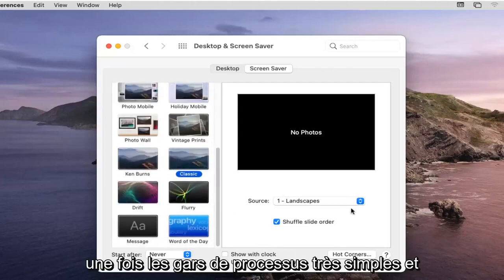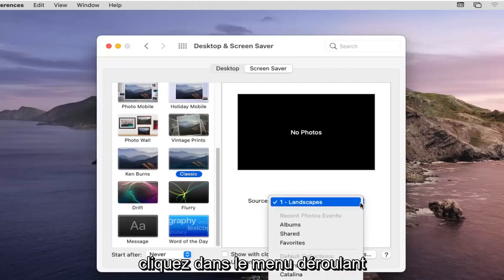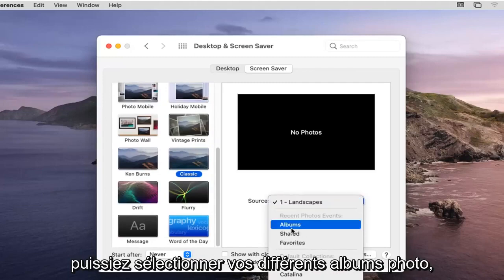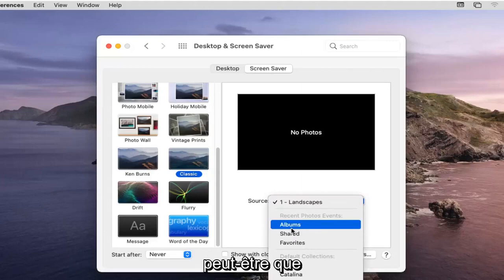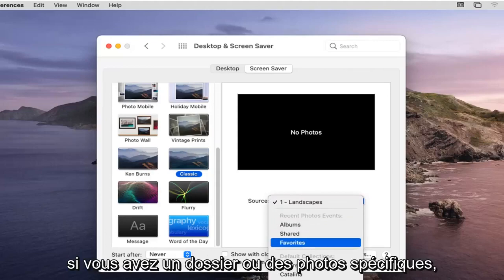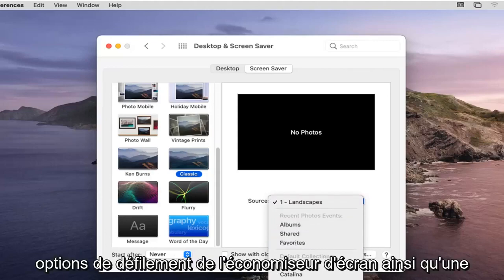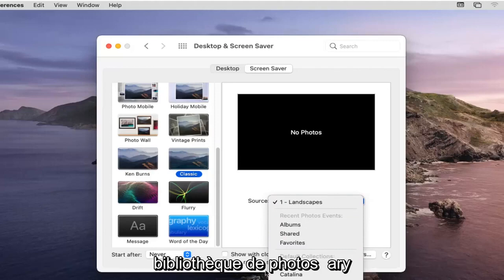So again, very straightforward process. Click into the dropdown and you have different sources, so you can select your different photo albums. Perhaps if you have a specific folder or photos, you could select that as your screensaver rolling options, as well as a photo library.